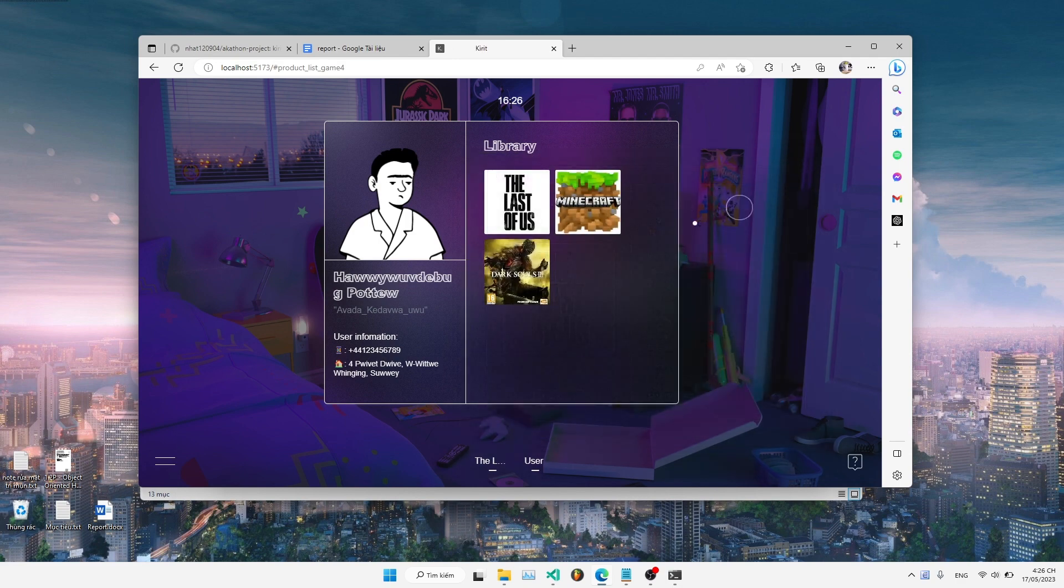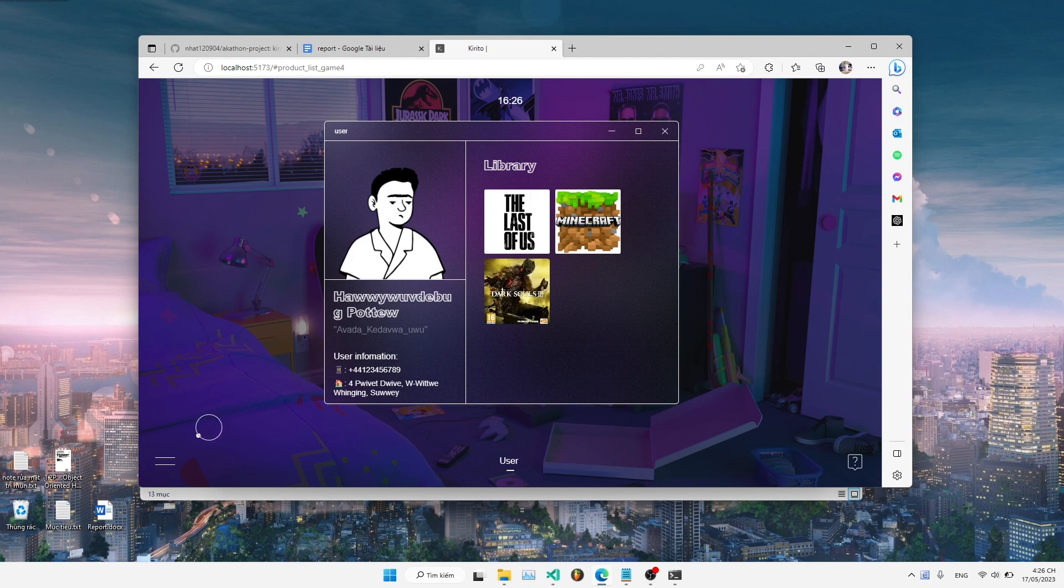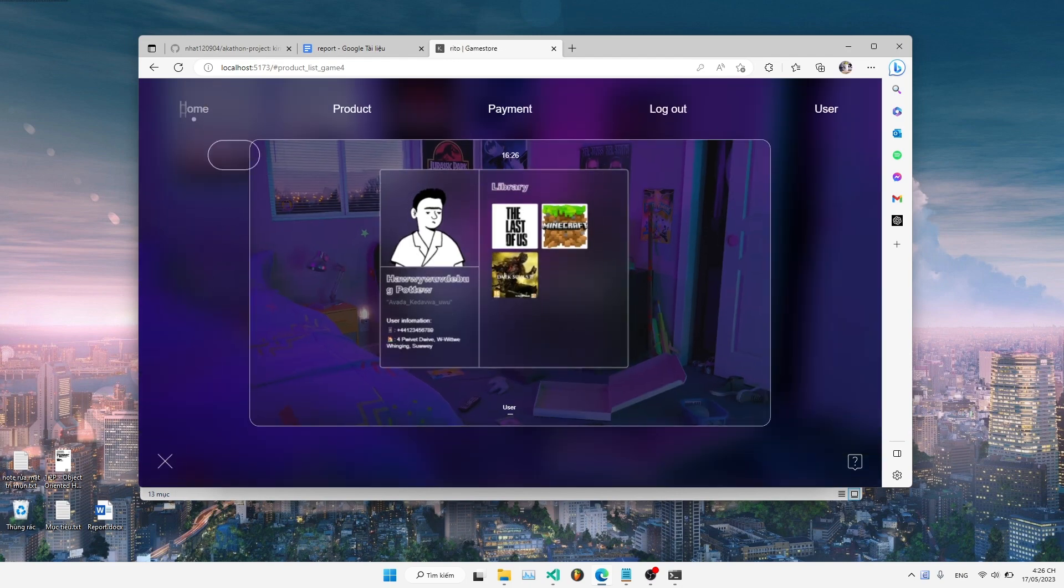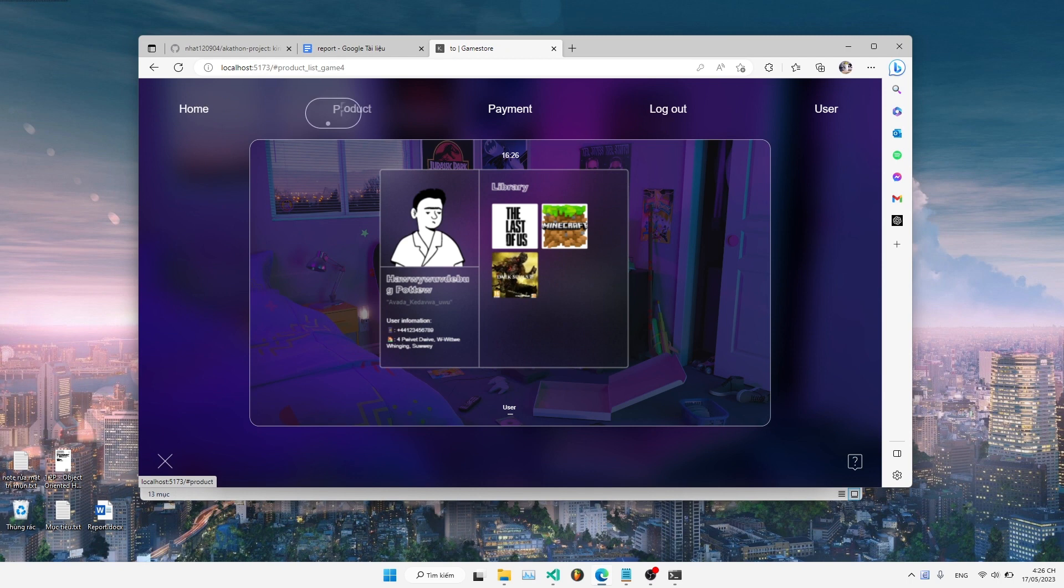After that, we have this button over here. When you click, it will display the navigators to other pages such as the homepage, the product page, the payment page, the logout page, and the user page.